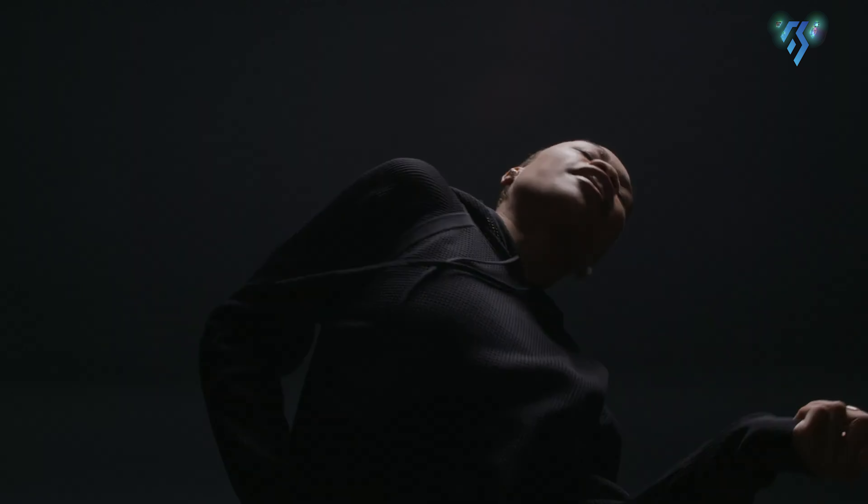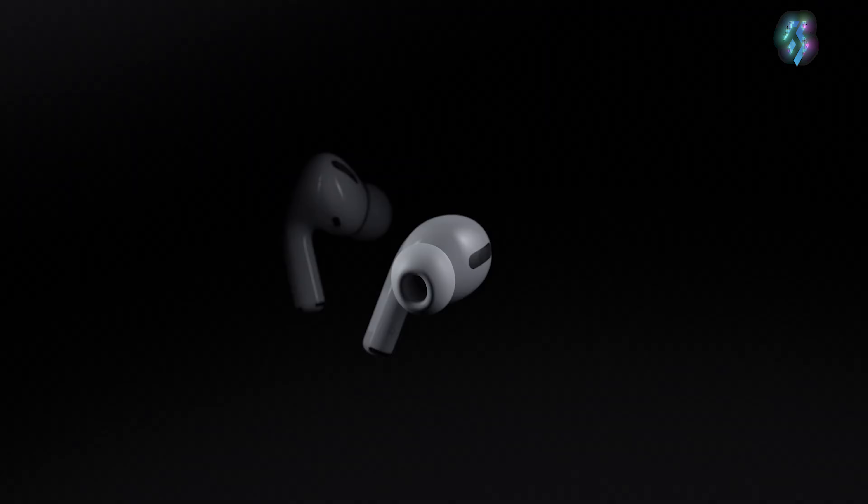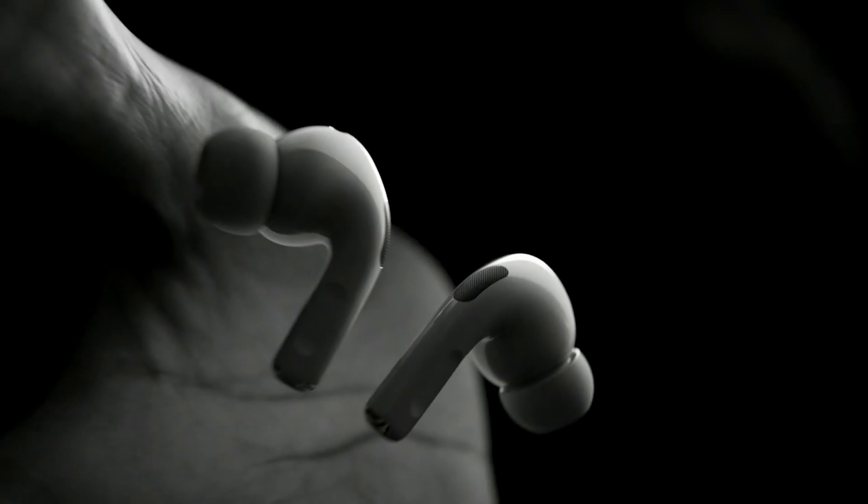So here in this video, we're going to know more details about the upcoming AirPods 4. Let's get started.